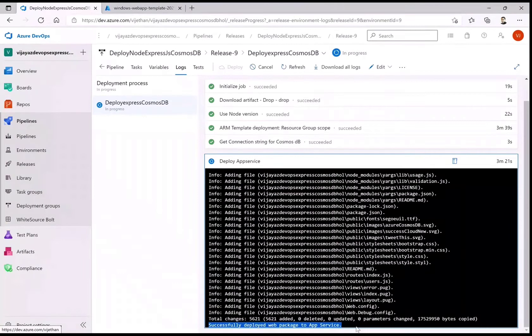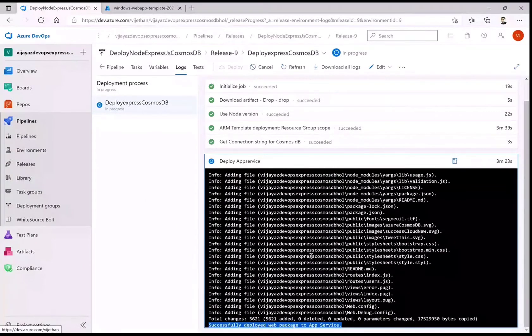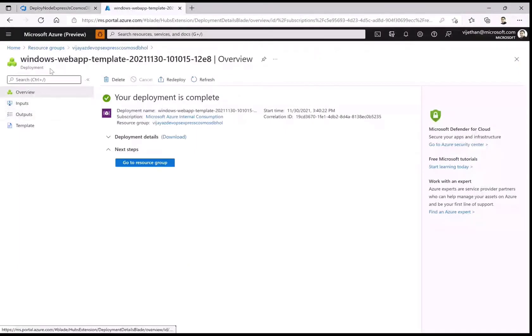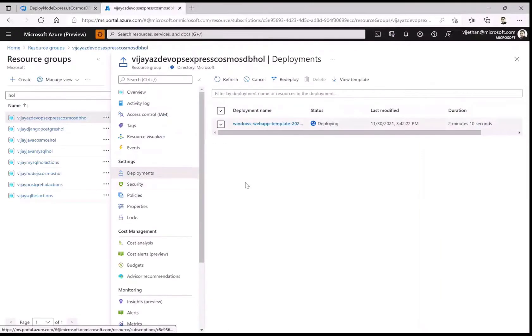It shows successfully deployed web package to the app service, but we still have to wait for that warmup to happen, the same way we've seen in our previous example. Let me go back to that resource group.